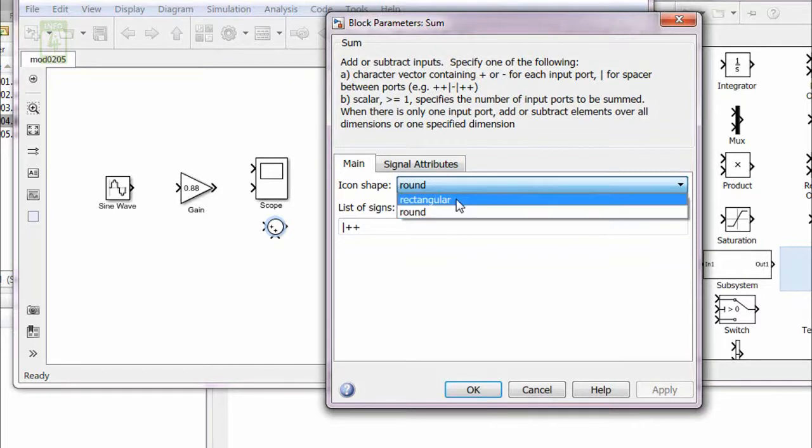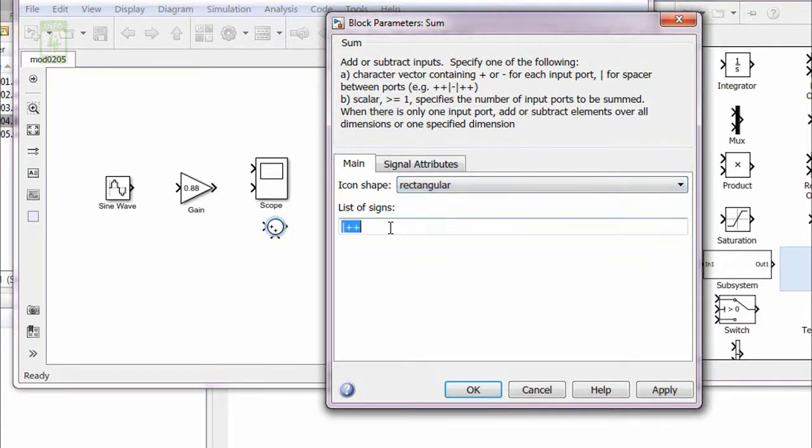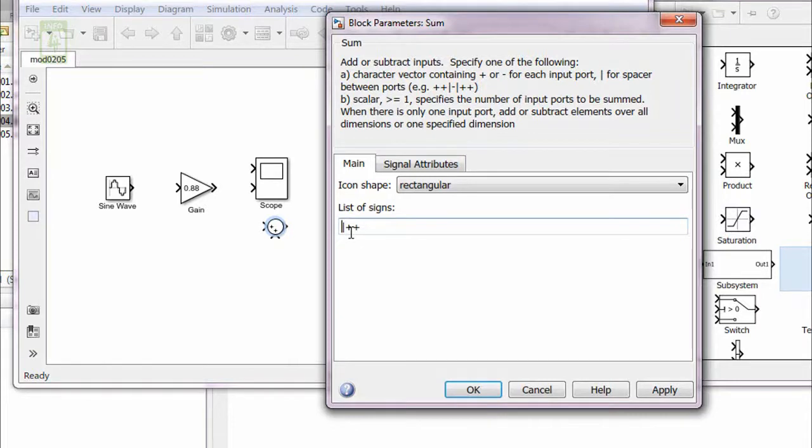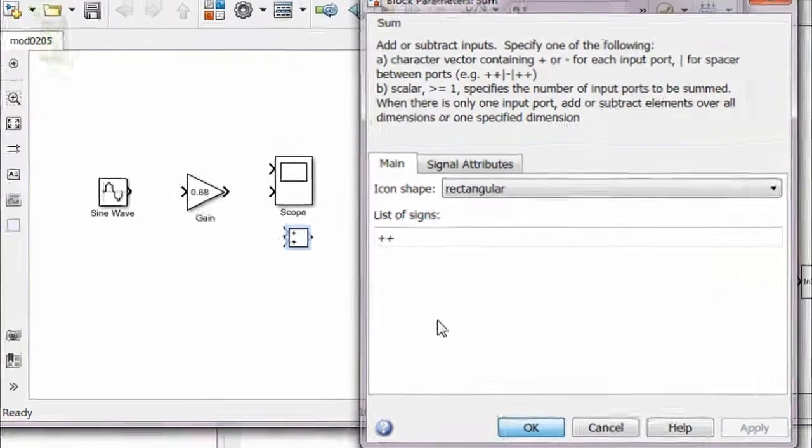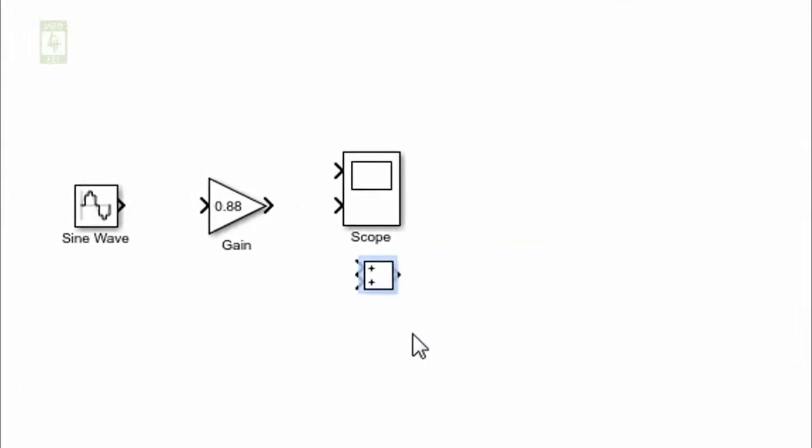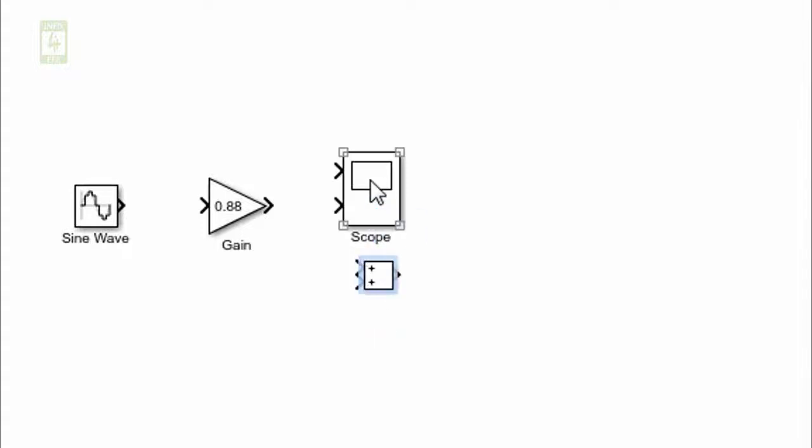Here you will find that first thing is the icon shape. You can change its shape, maybe rectangular, maybe round. I am selecting rectangular. Second thing is it consists of two plus signs for addition of two signals. If you remove the bar before it and apply, then you can see that both inputs have come into one side of the rectangular block. This thing is only to change the input from one side or two sides or three sides.